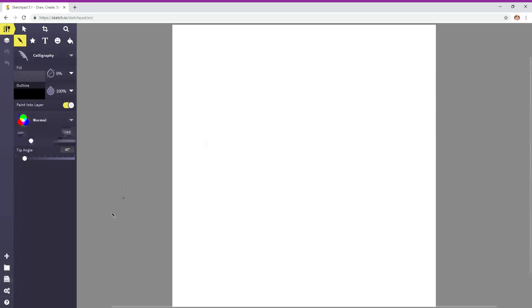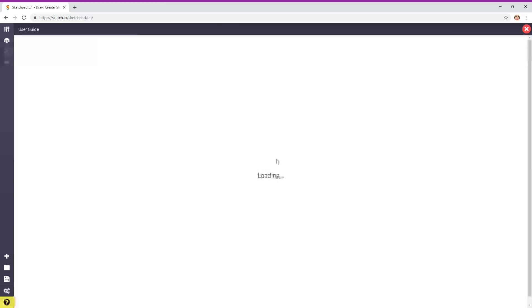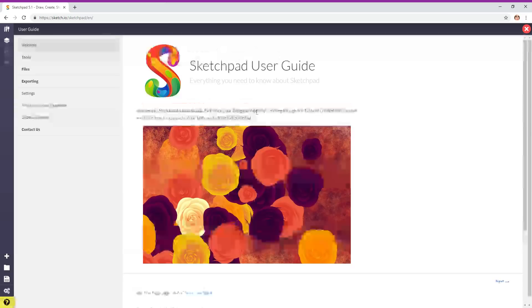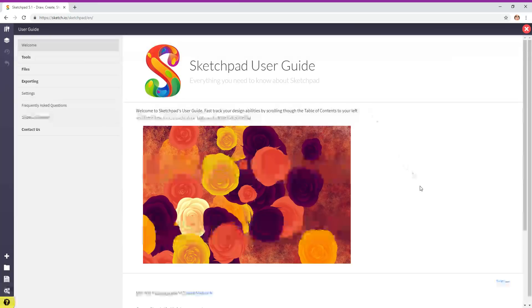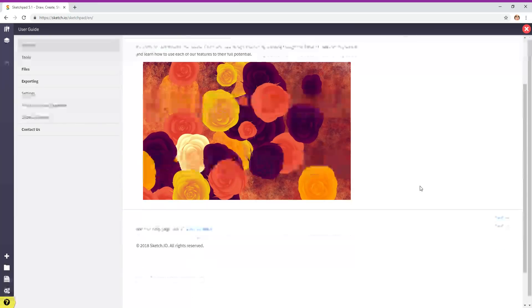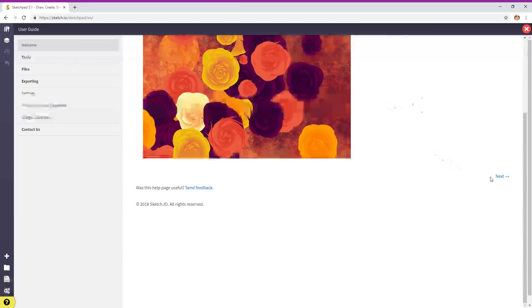Let's start out checking out the tutorial. Click on the lower left, see the question mark with the circle around it? User guide, click on that. It's going to welcome you to Sketchpad 5.1. Scroll down or use the arrow key to move down and click on the next button.